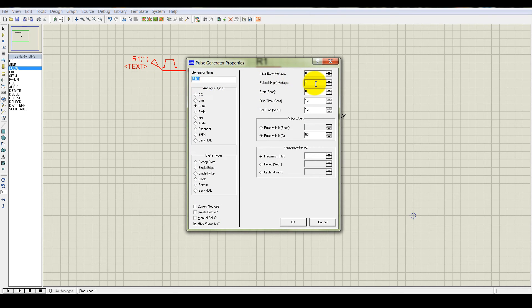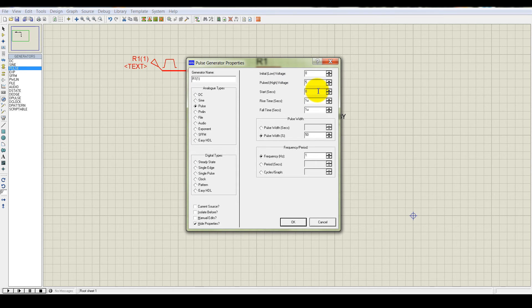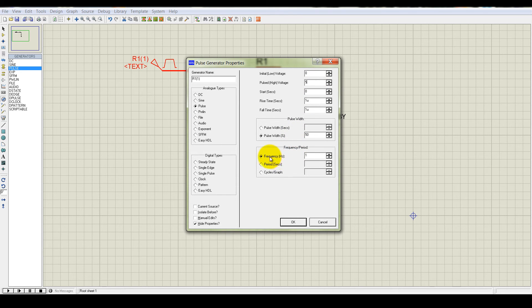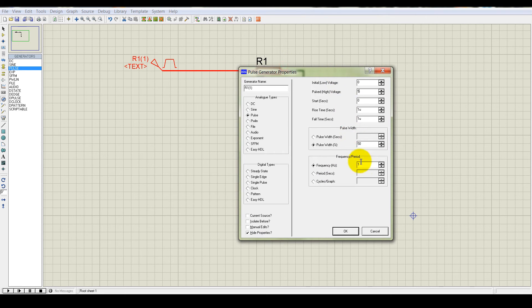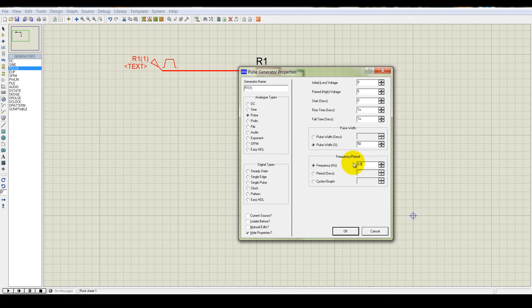So the pulse high voltage must be the 5 volt. Start second is 0. That is fine. Don't change other things. And we may change the frequency. That is the 1 Hz frequency. That means it will blink at the rate of the 1 Hz. We may make it 0.5 Hz.